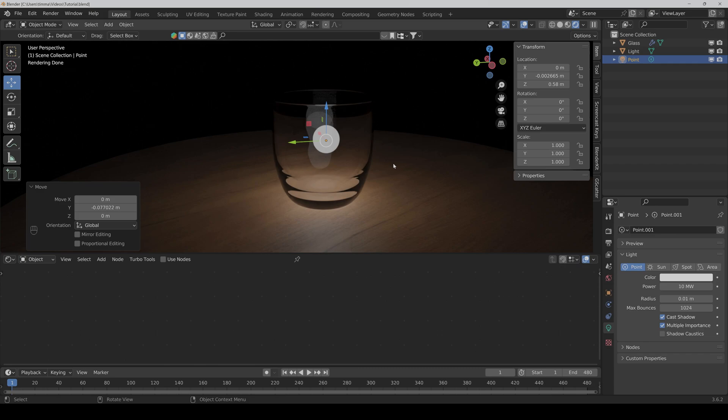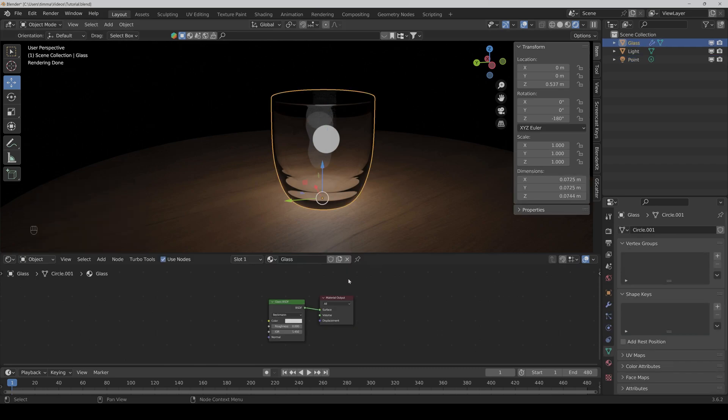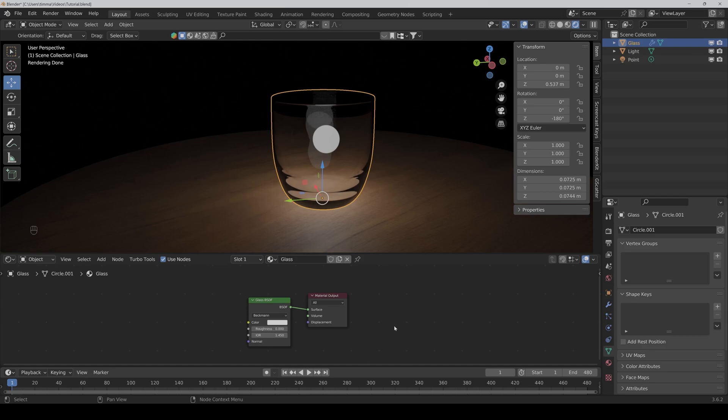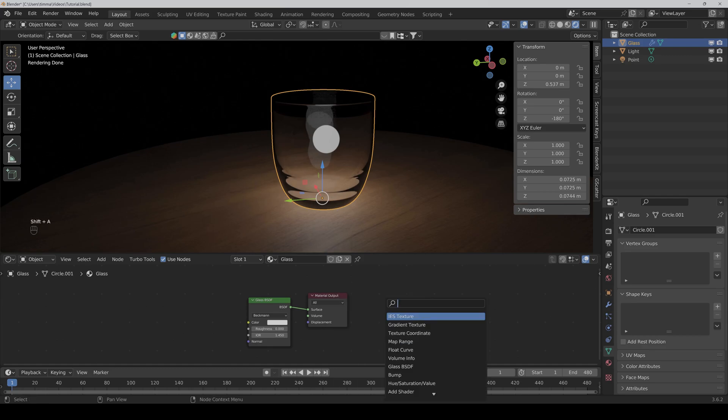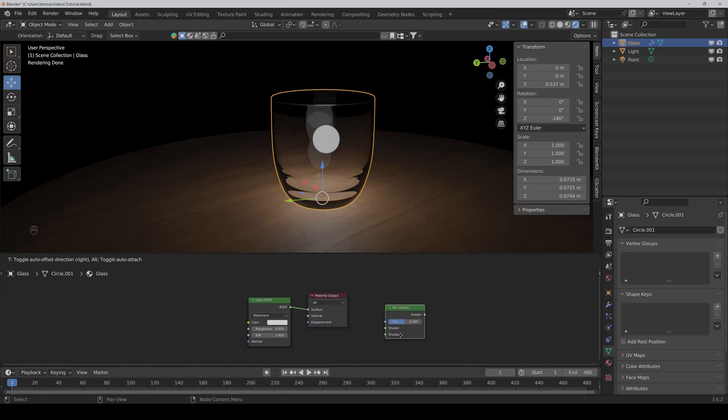Actually, it's pretty simple. Just click on the glass and then we first need a mix shader node. Put it in between.